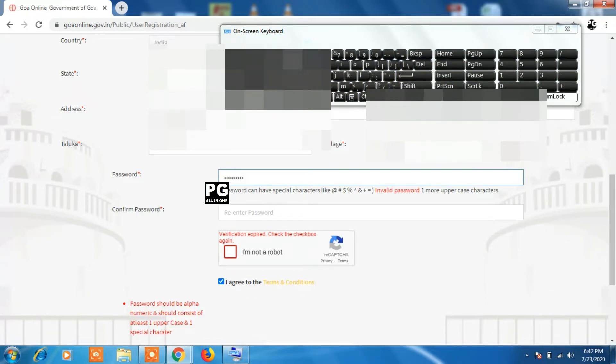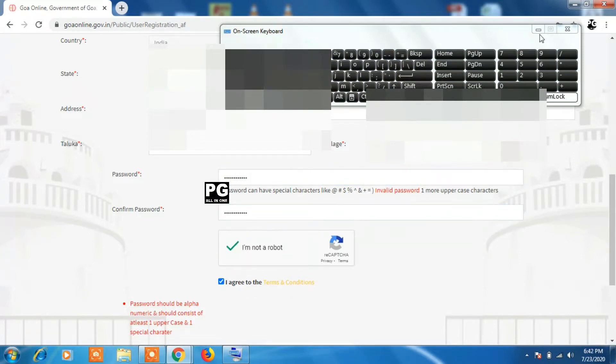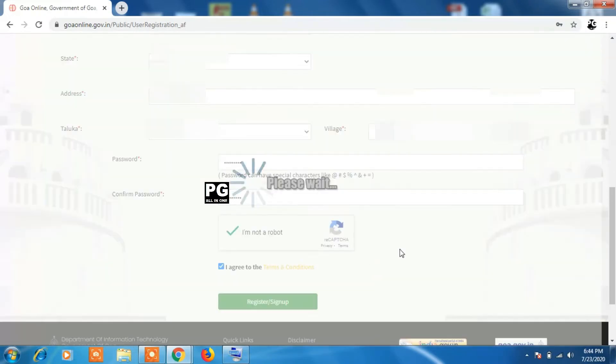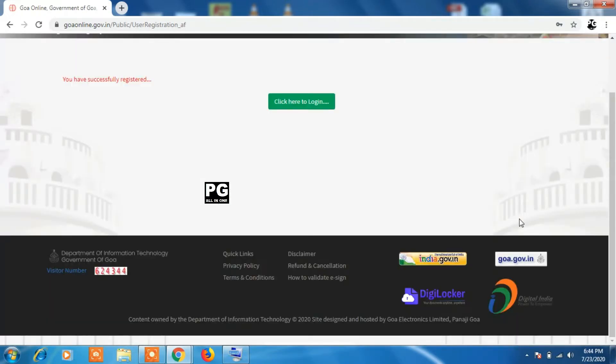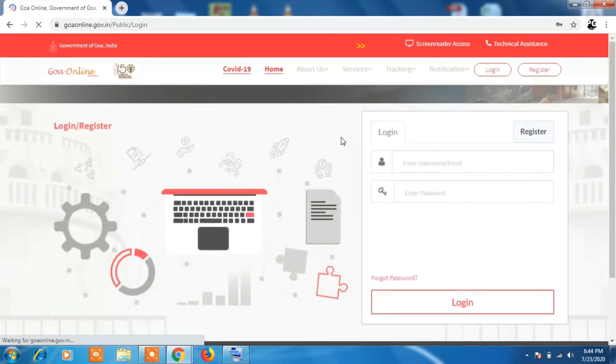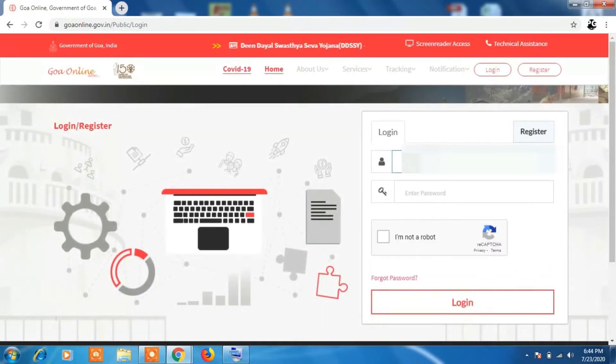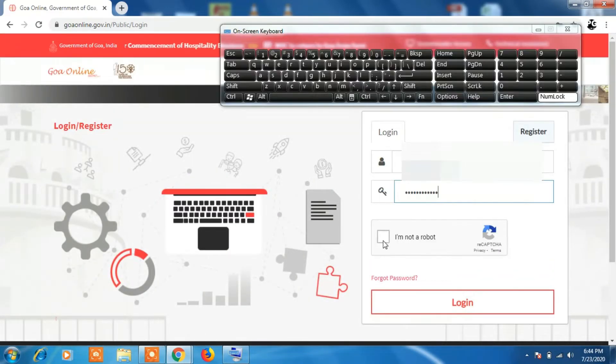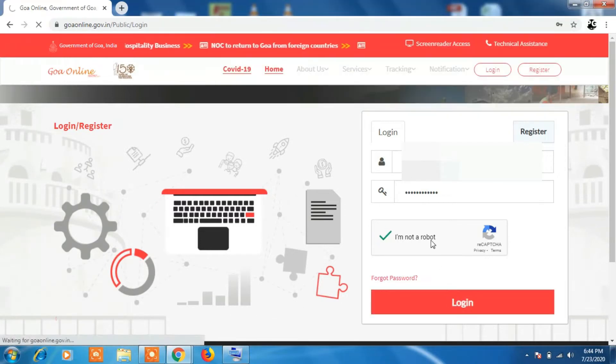Now you can see I have successfully registered. Now I can click on the green login button to login. Login with your ID and password - that is your mobile number and the password that you have created.